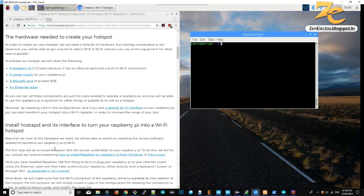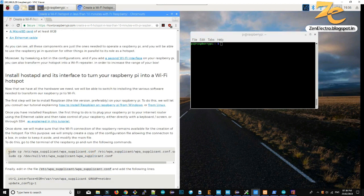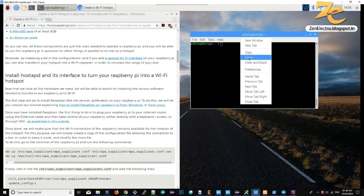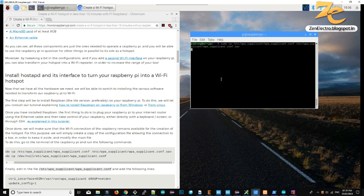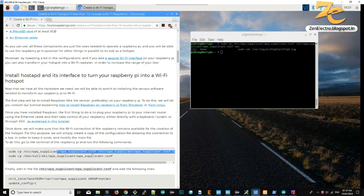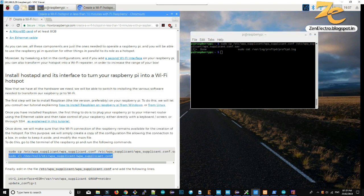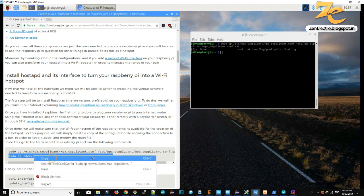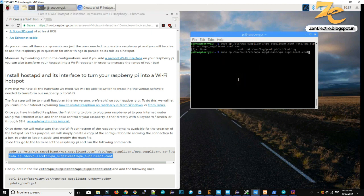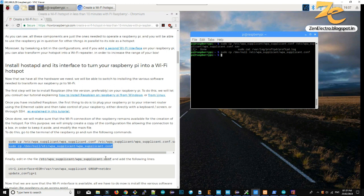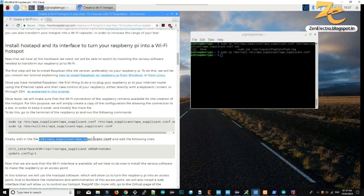Copy this command which is going to take a backup of your existing Wi-Fi connections. This next command will delete your current wpa_supplicant configuration file. Now you have to add a manual configuration in this file.